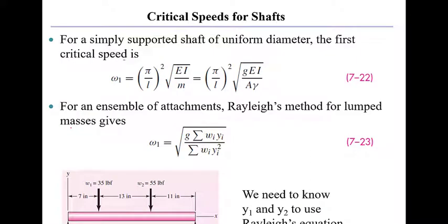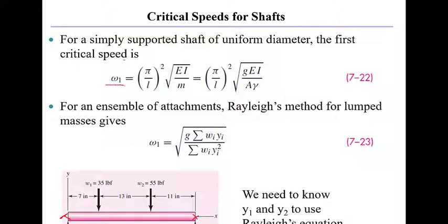Now the way we manage this is we use equations developed by Rayleigh. Rayleigh found that for a simple shaft supported at its ends, like shown down in this picture here, when it's simply supported, which means it can't translate but it is allowed to rotate at that point,